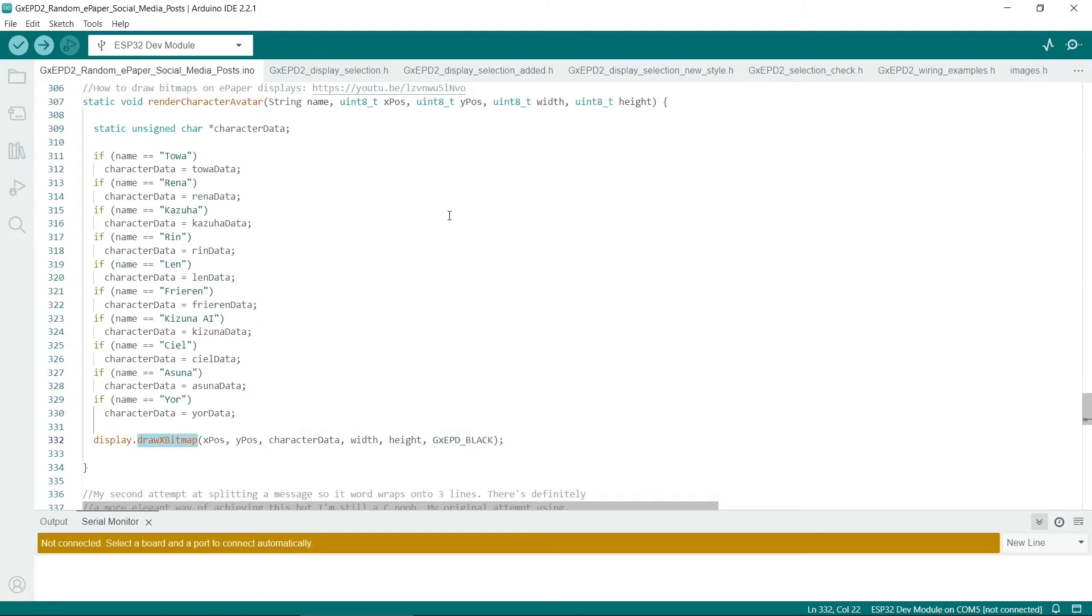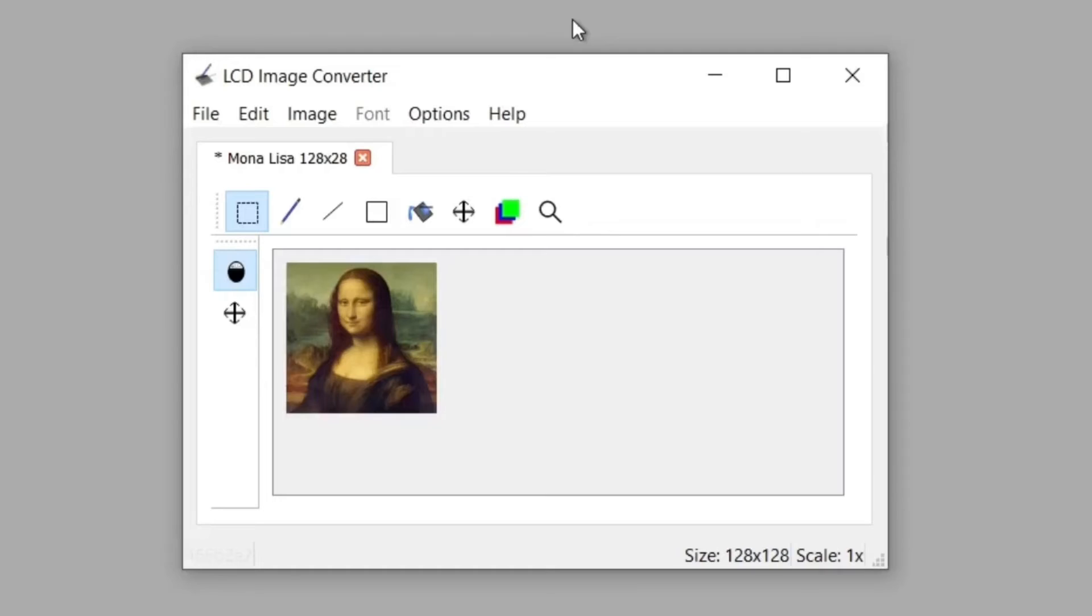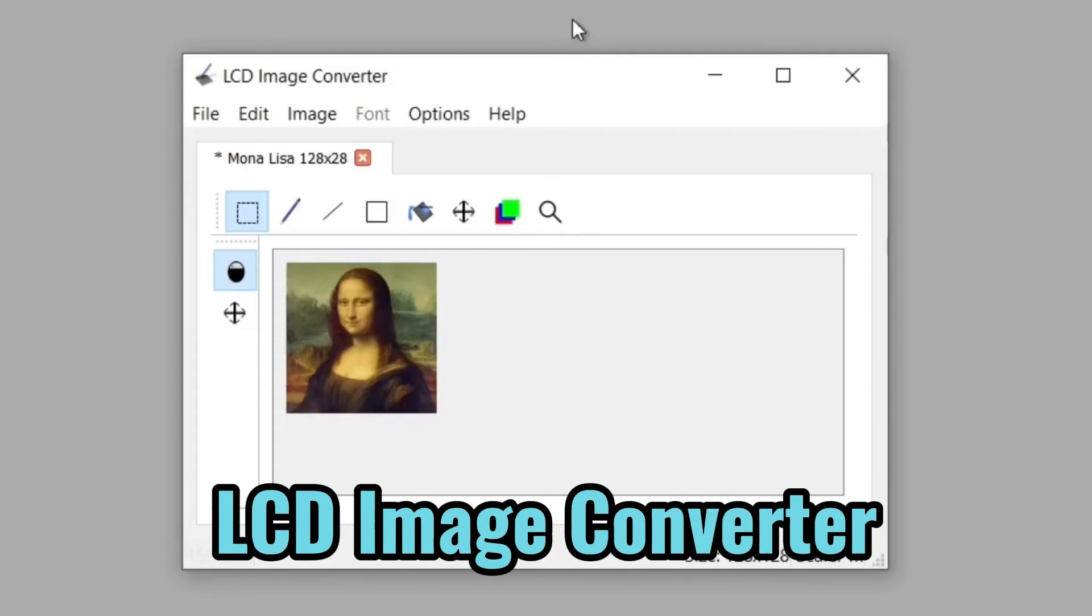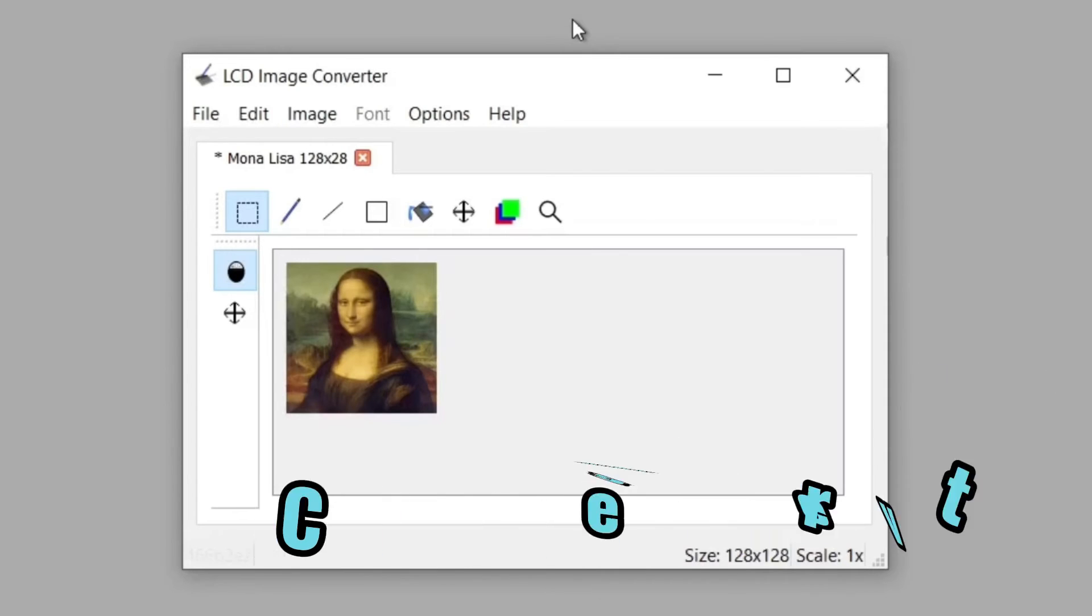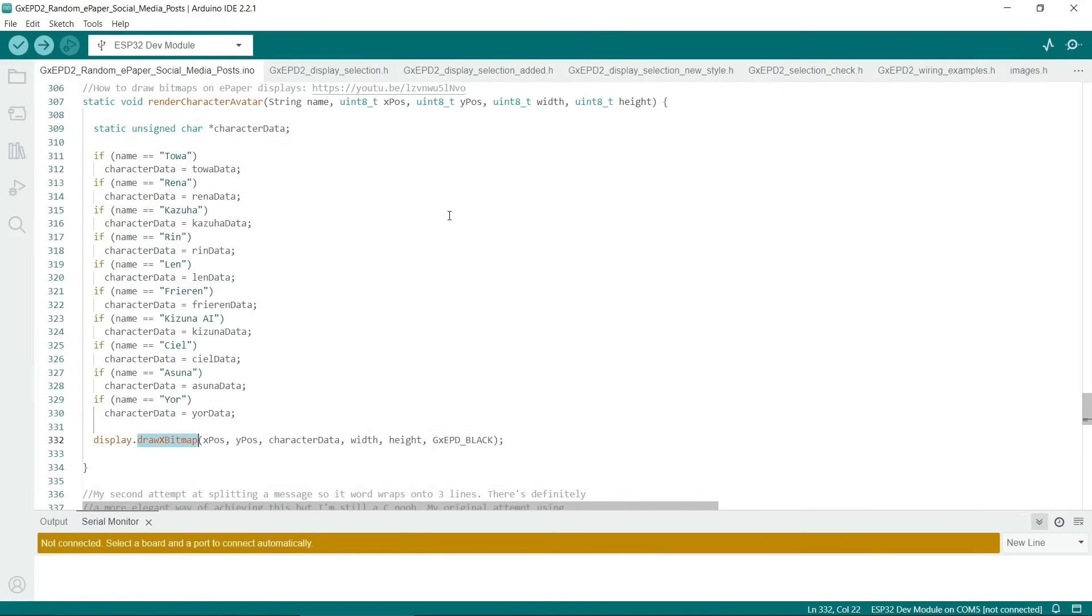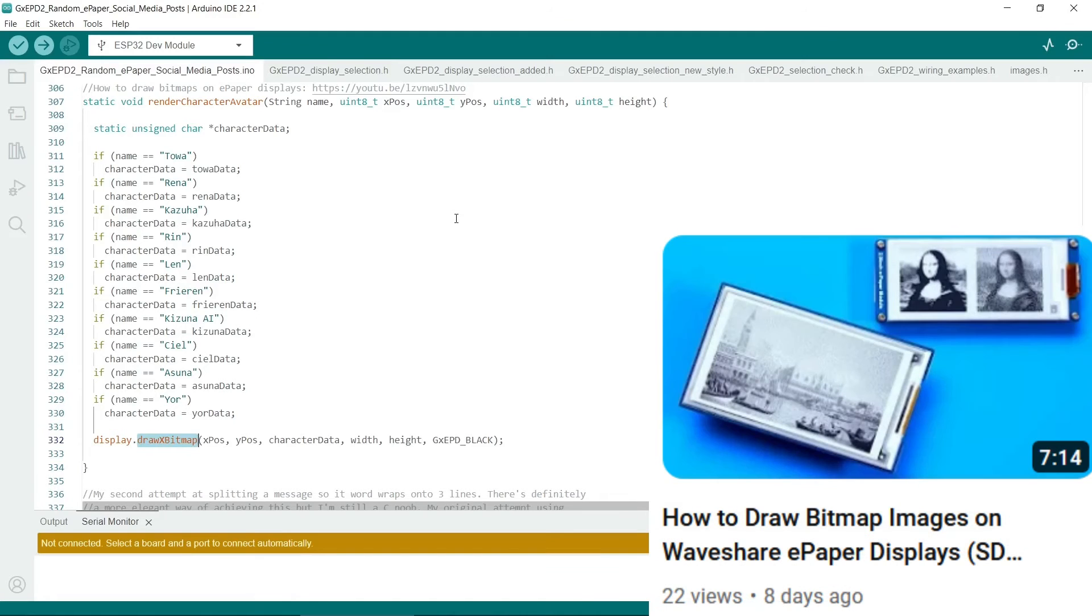You can potentially generate this data using LCD image converter. But I prefer to use the Gimp because it's nice and straightforward to export the data from it. If you want to improve the display of your bitmaps, then check out this video I made.